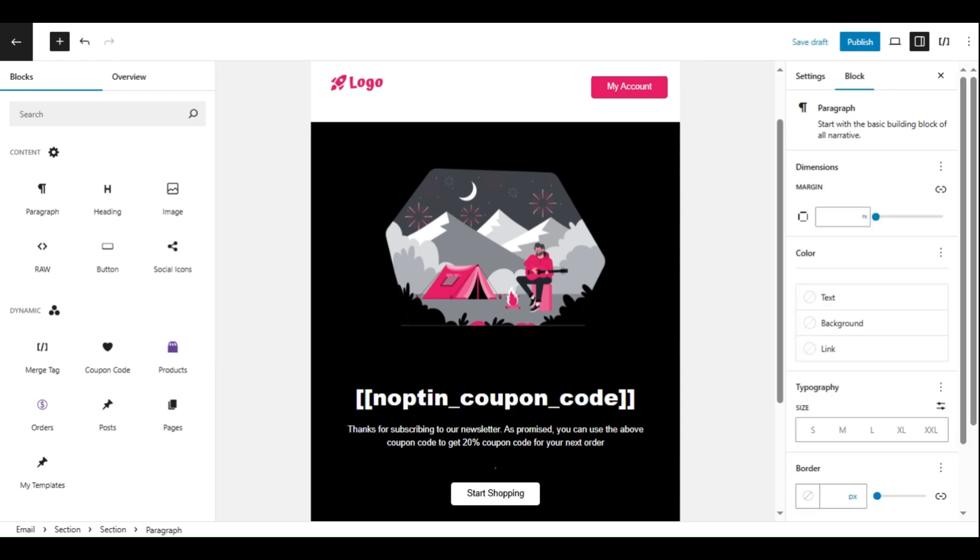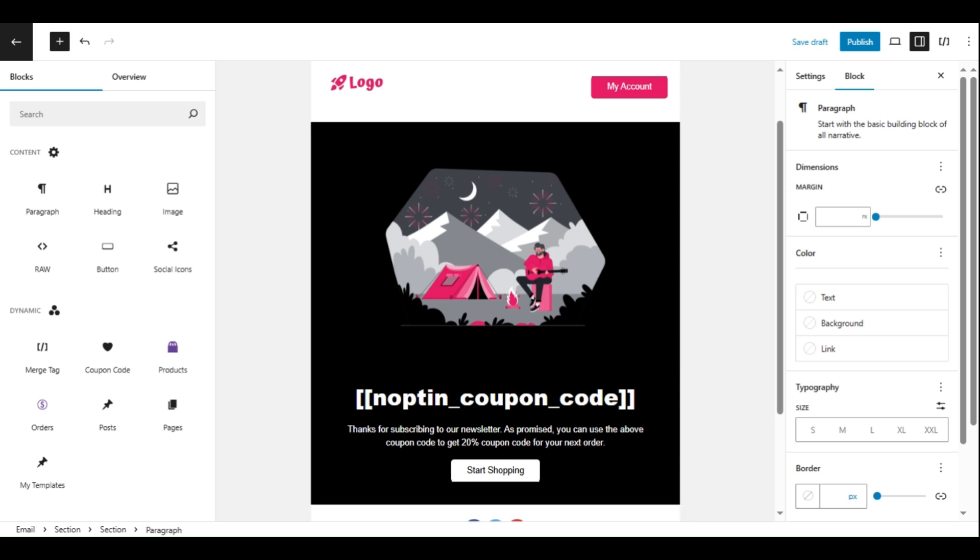Also, if you have Nopton Premium, you can give them discounts to encourage them to make a purchase.